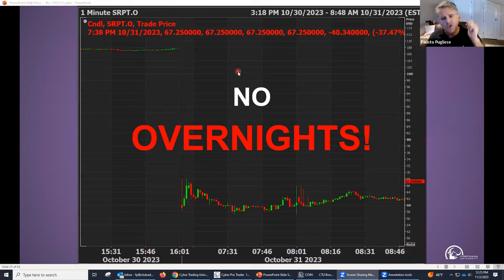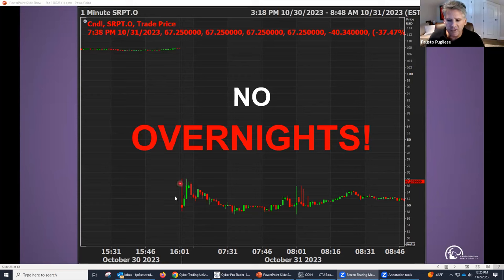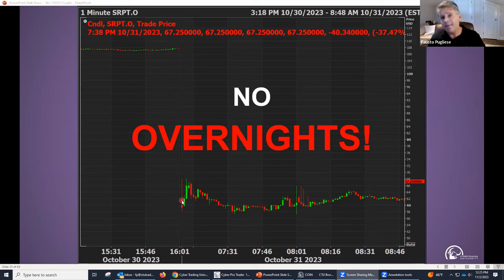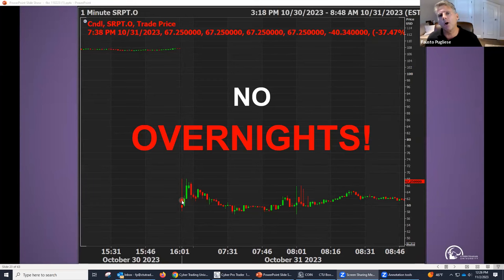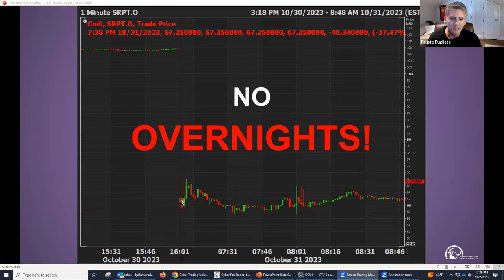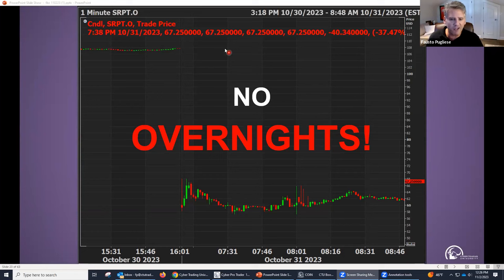Let me tell you how we prevent that from happening. Number one: no overnights. Look what happened to this poor fella — stock was at 108, opens up at $60 the next morning, a 50% failure rate. Ever happened to anybody? Because some people just don't want to take a loss. They say, maybe it'll come back tomorrow. Next thing you know, they keep building a loser on a loser. So rule number one, unless you're doing it by design: no overnights.